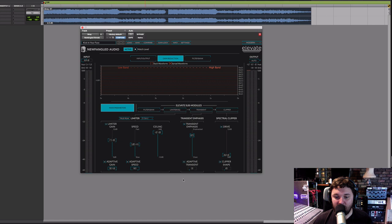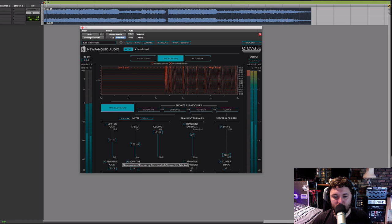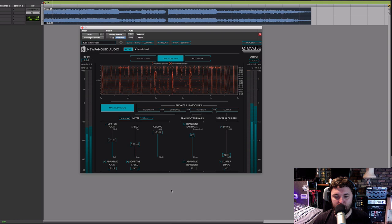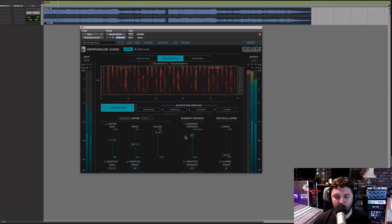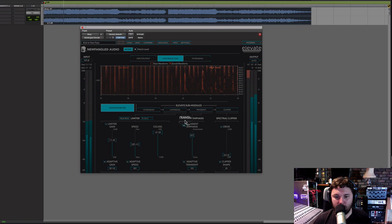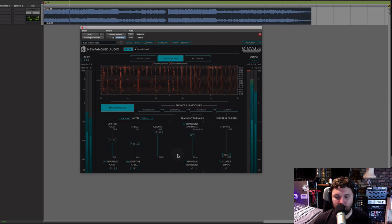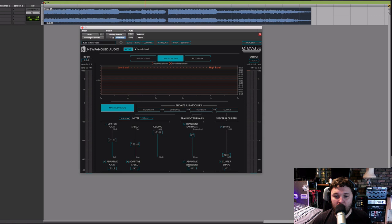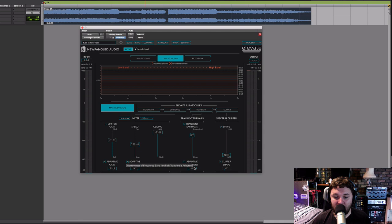Now let's turn on adaptive transient. This works much like adaptive speed — on lower percentage values it's working more like a single-band transient emphasis tool, and on higher percentages it's allowing each band to be more independent from each other. Just like adaptive speed and adaptive gain, the AI does such a great job that I'm almost always liking it best when it's in the latter half of its range.